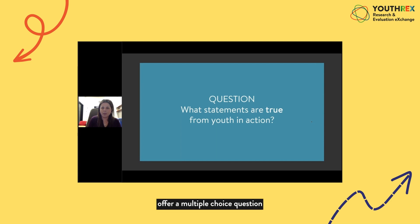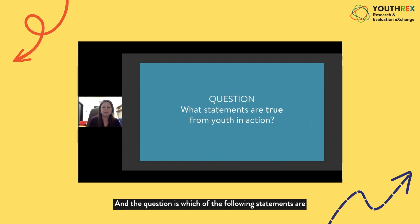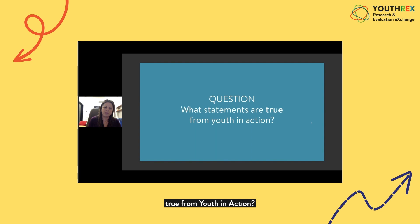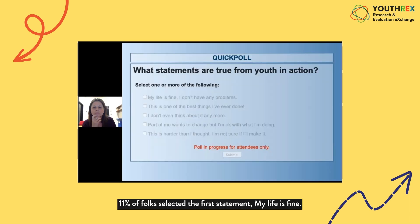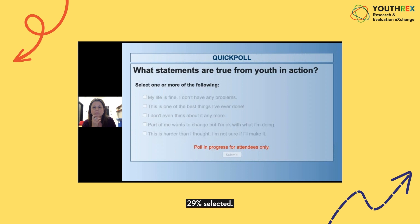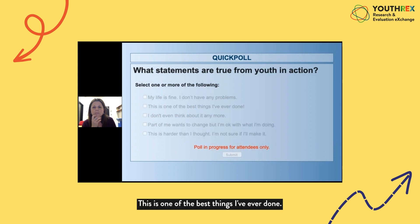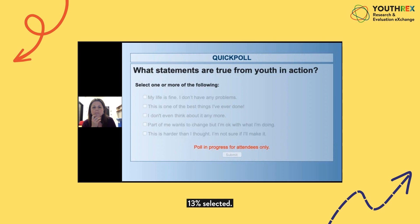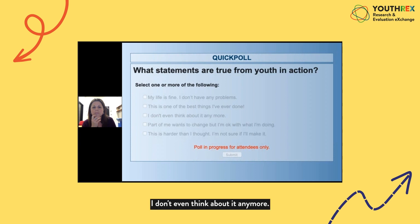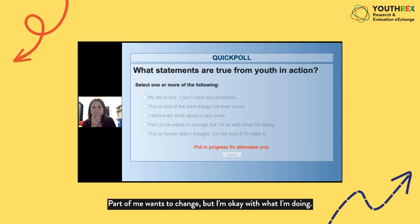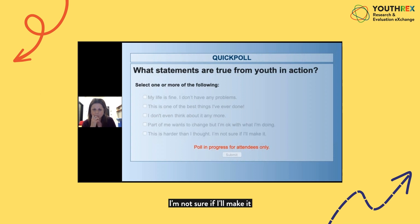A multiple choice question is posed to gauge learning: which of the following statements are true for youth in action? Results show 11% selected 'my life is fine, I don't have any problems'; 29% selected 'this is one of the best things I've ever done'; 13% selected 'I don't even think about it anymore'; 16% selected 'part of me wants to change, but I'm okay with what I'm doing'; and 80% of respondents selected 'this is harder than I thought, I'm not sure if I'll make it.'